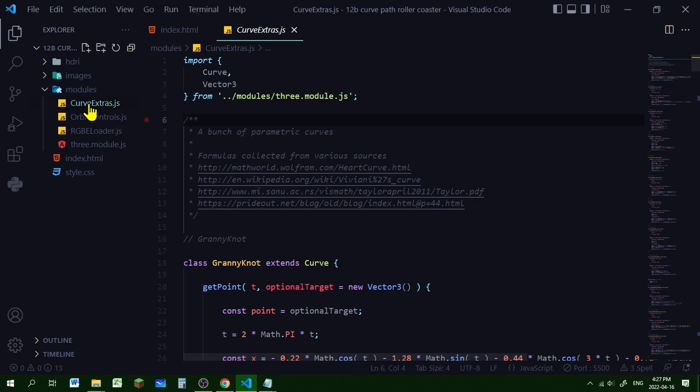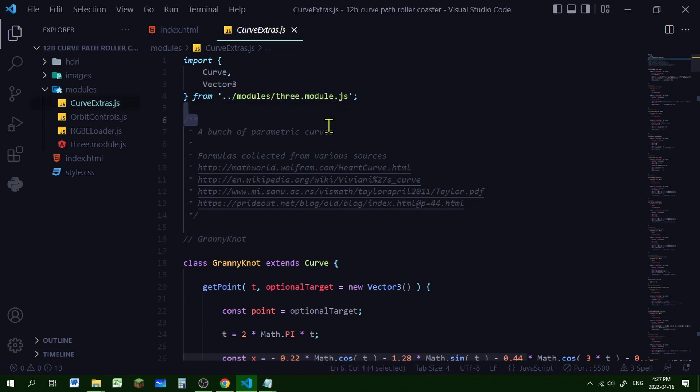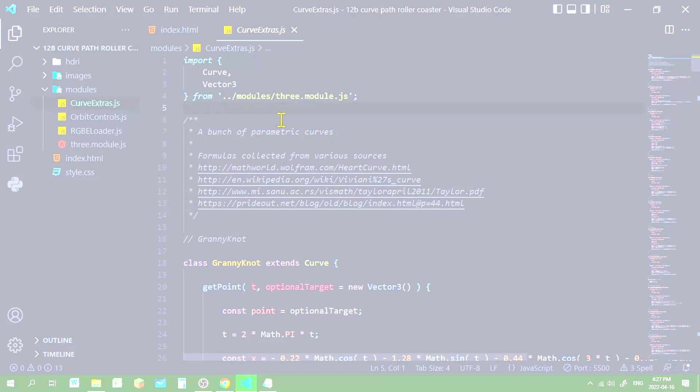If you click on it it will open the file and we have to change this path to where 3.module.js is located in your code editor directory. Mine's in my modules folder.